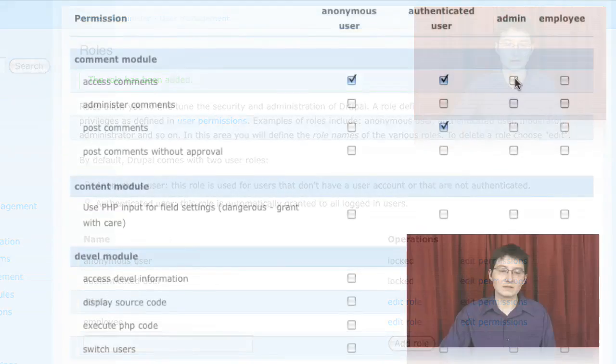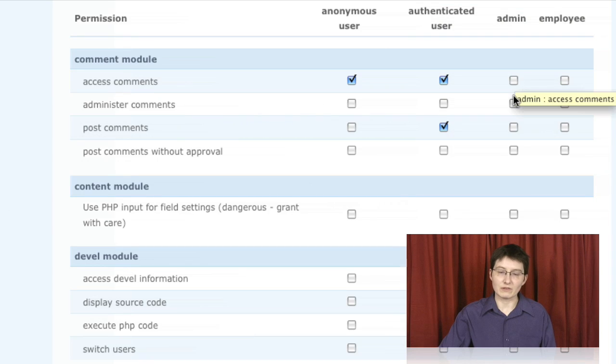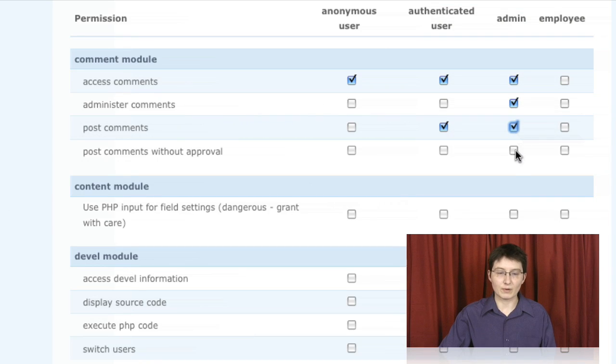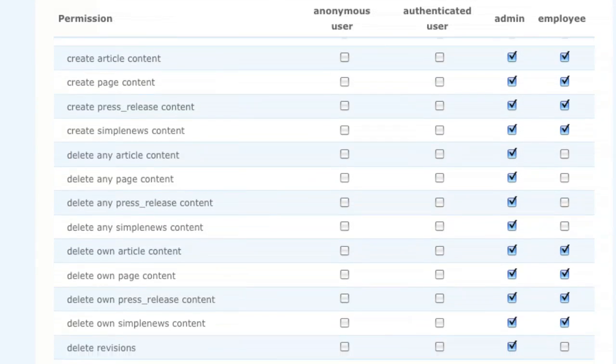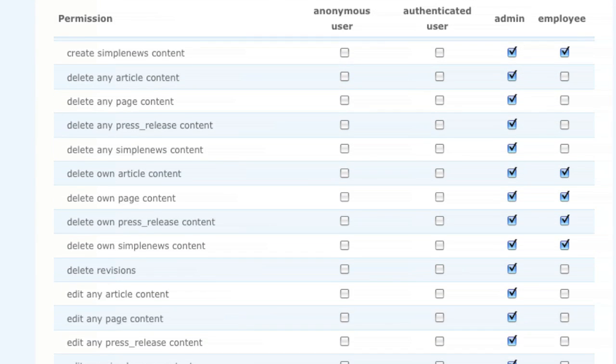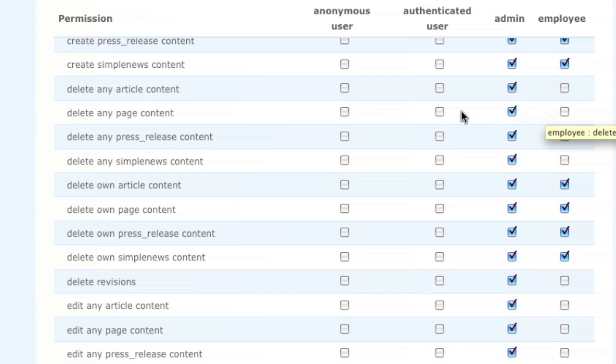And then we used the comment module as a specific example of how we could set those permissions and use those roles effectively. We finished up by going over a general strategy for how to fill out the rest of the permissions based on the needs for our site.